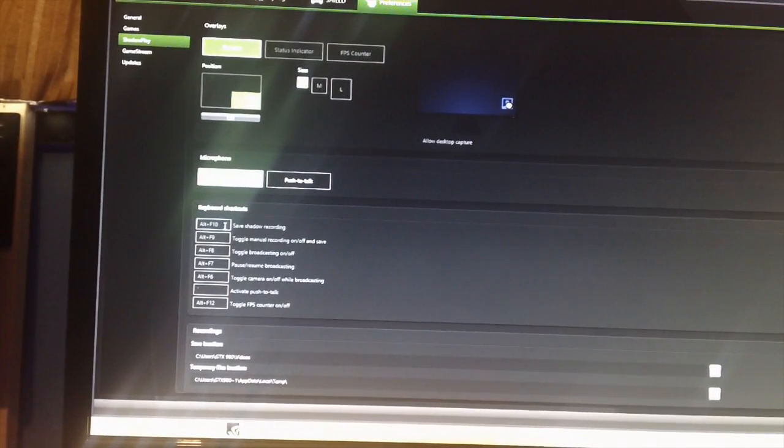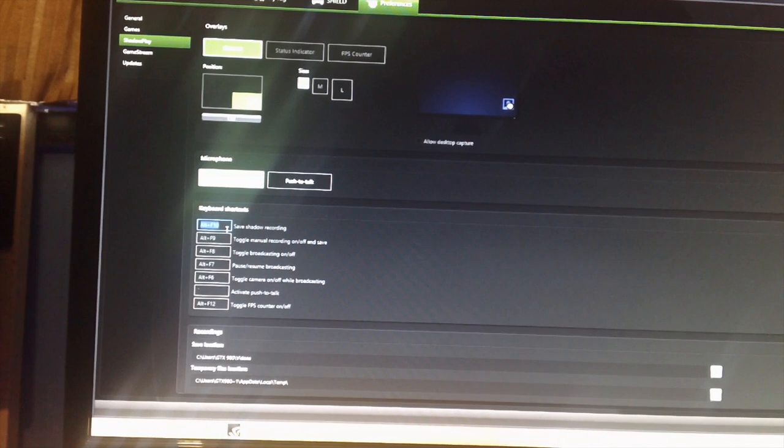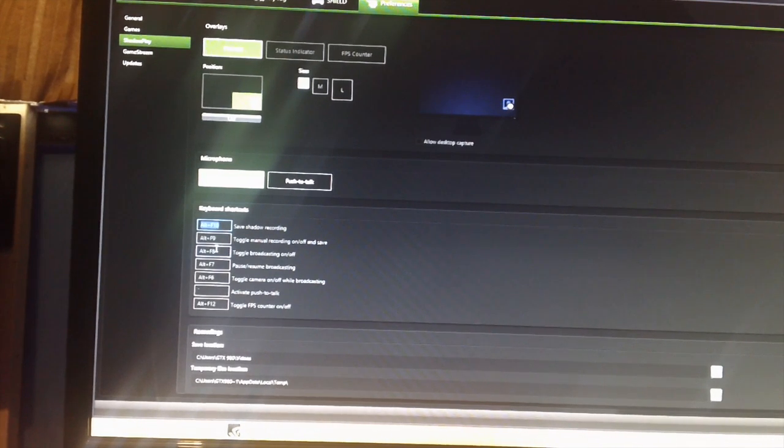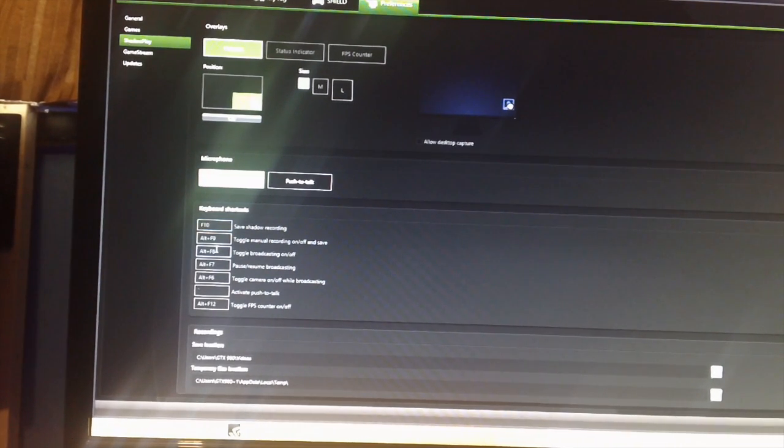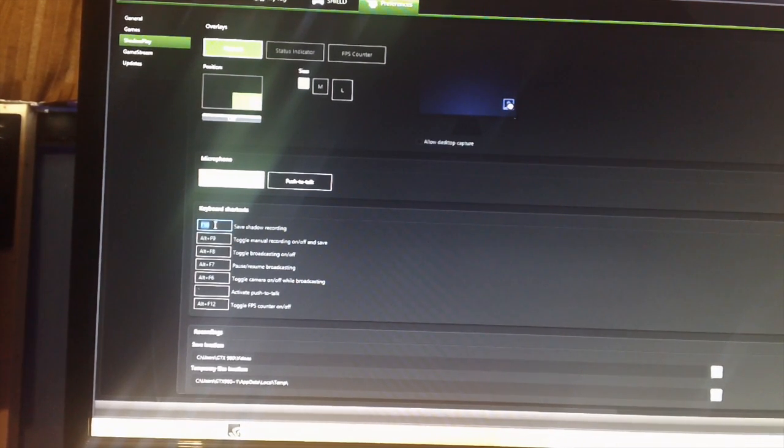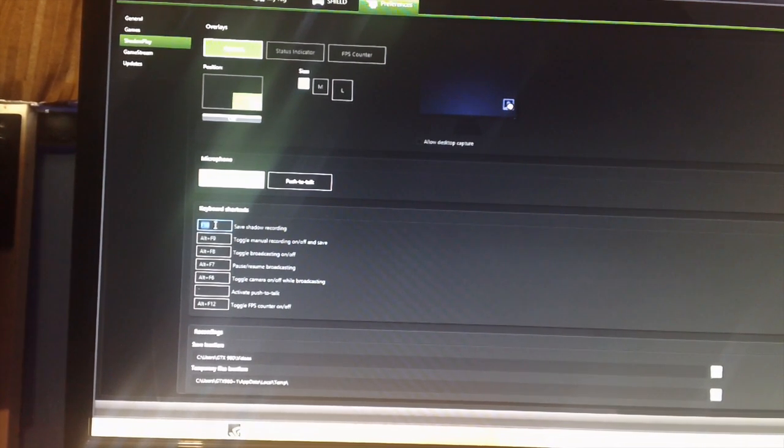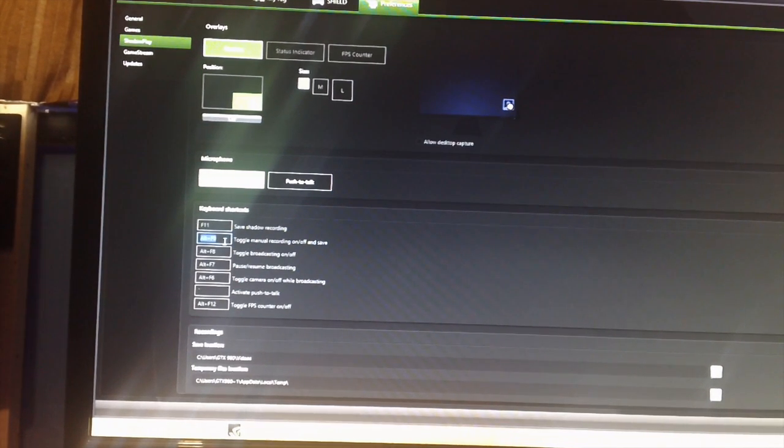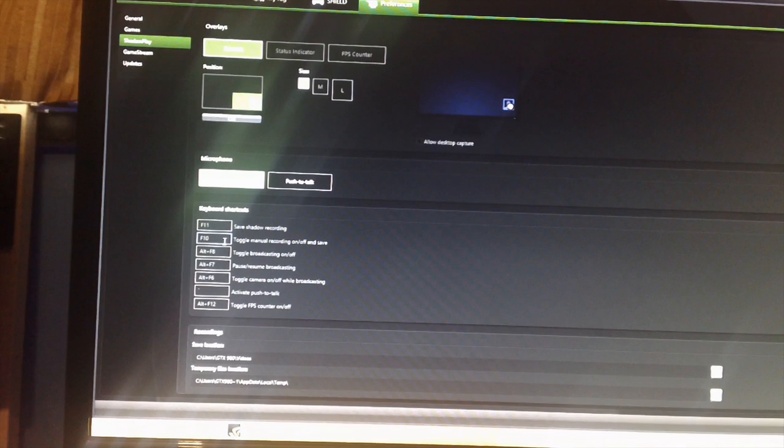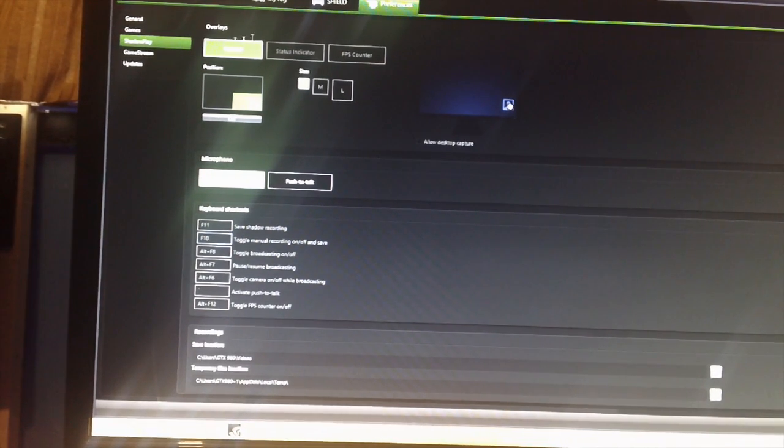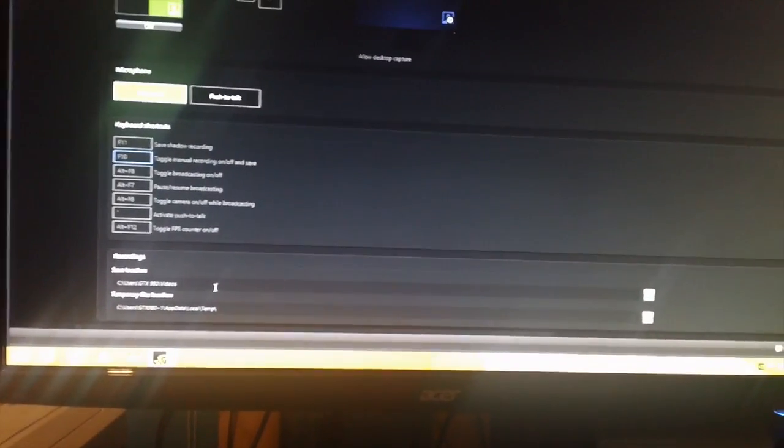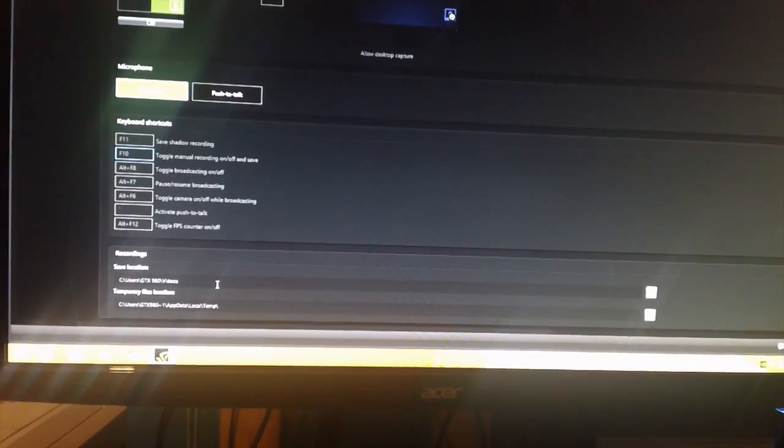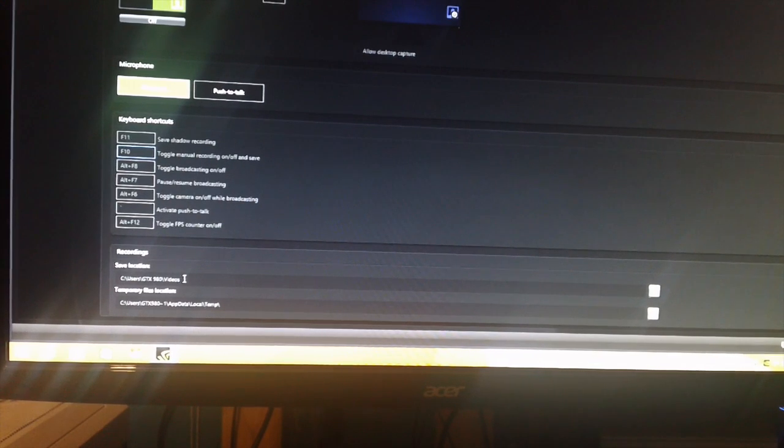We activated it. Now let's go to the Shadow Play settings over here. Shadow Play recording. I normally use F10, so let's change to F10. This right here is to save the last minutes. Let's change for manual recording on and off, F10.